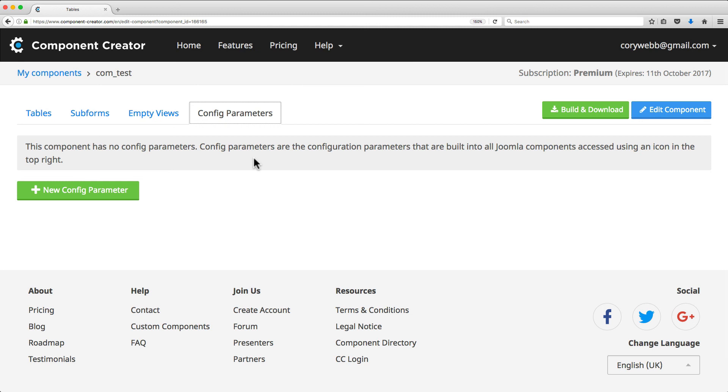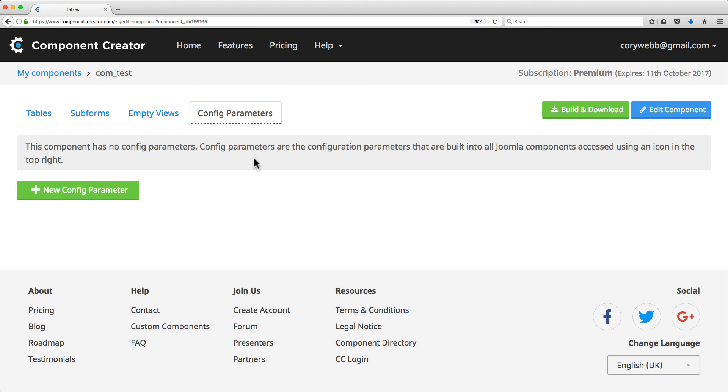And once we've covered the basics, we'll jump into more advanced concepts like advanced field types and field dependencies. Once our component is ready, we'll build, install, and test our component in a Joomla installation.